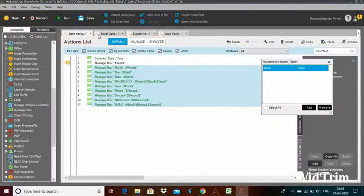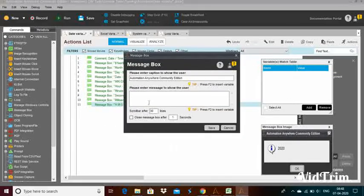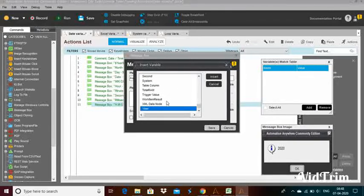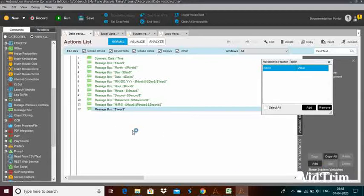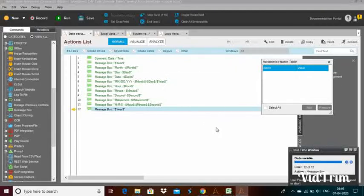First, I will show you how to use the variables. To display the values, I will use the message box. Within that, just press F2 and first I will show you the year — select year, insert, save. Here you can see in my system the current date and time is 7/4/2020 and the time is 4:48. I will run this so you can see the year value — it will display only the current year, 2020.